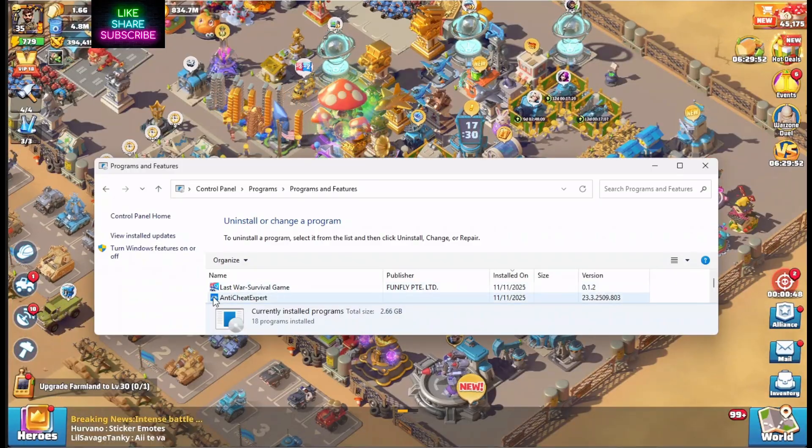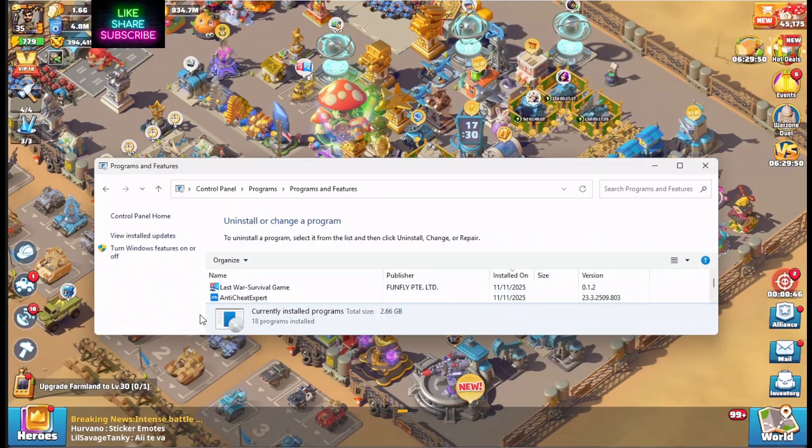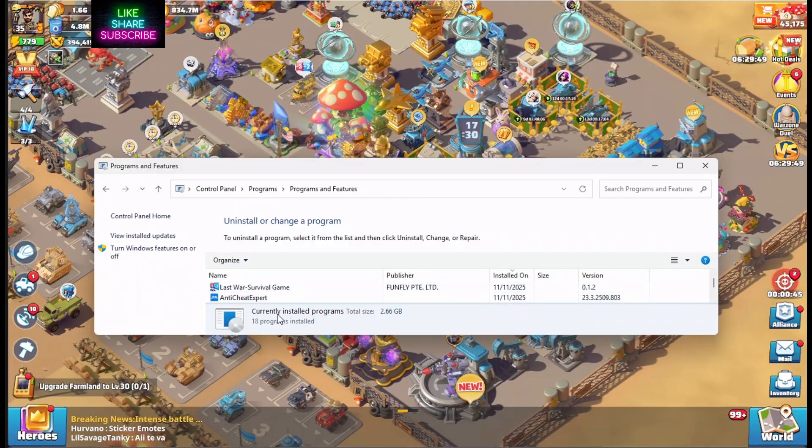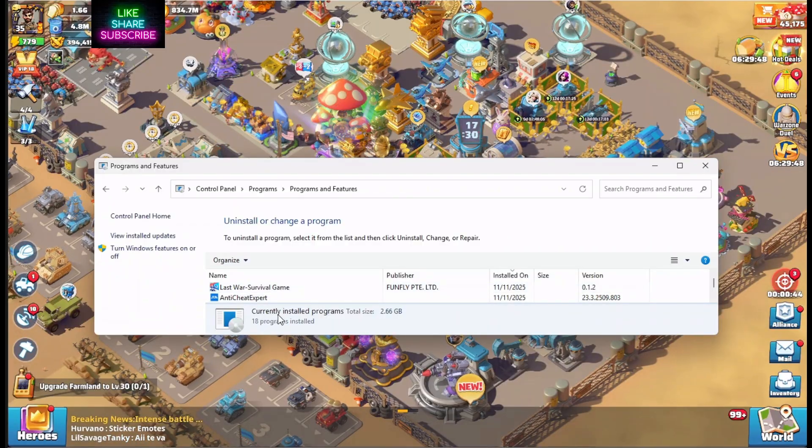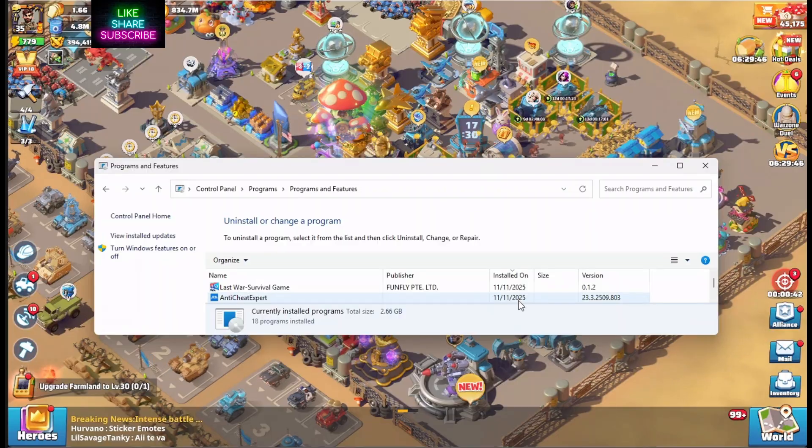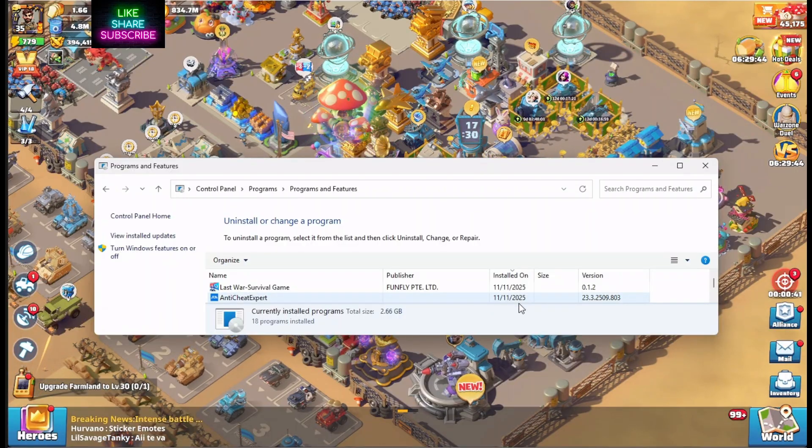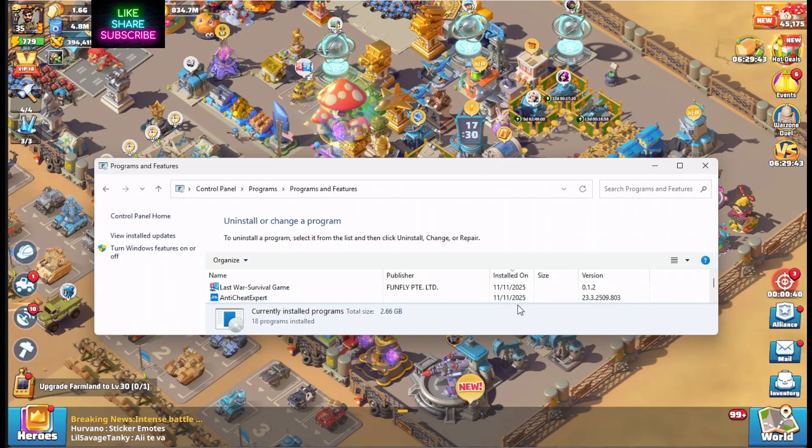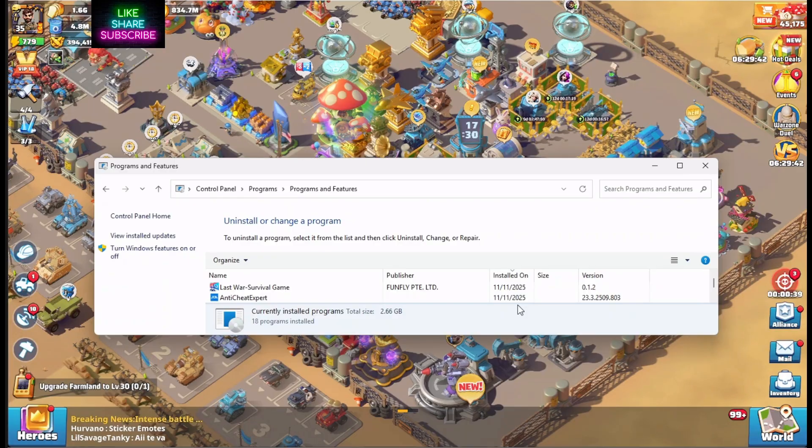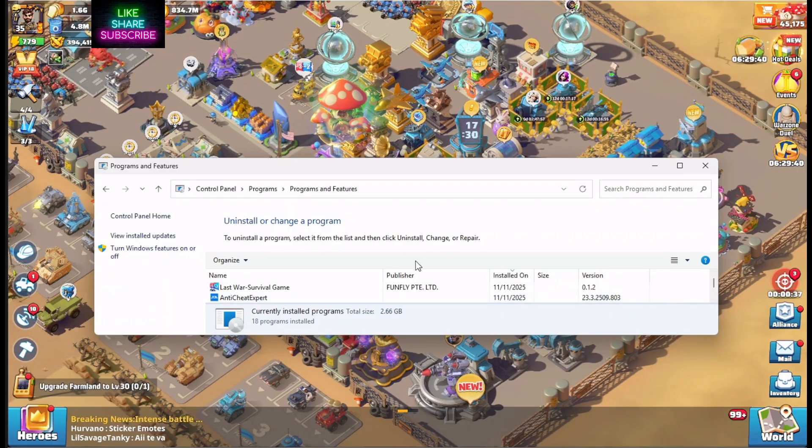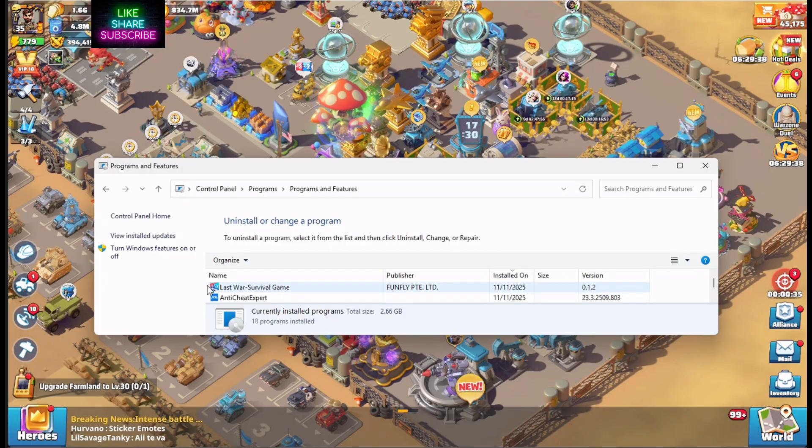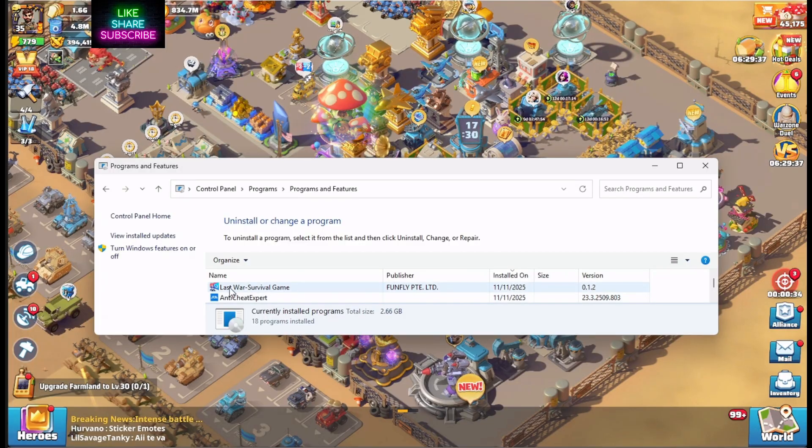Here it is right here. Last War is installing Anti-Cheat Expert. They just started installing it about a week ago. 11.5 was the first install I could find on all my devices. And this is a problem. Let me tell you why it's a problem.